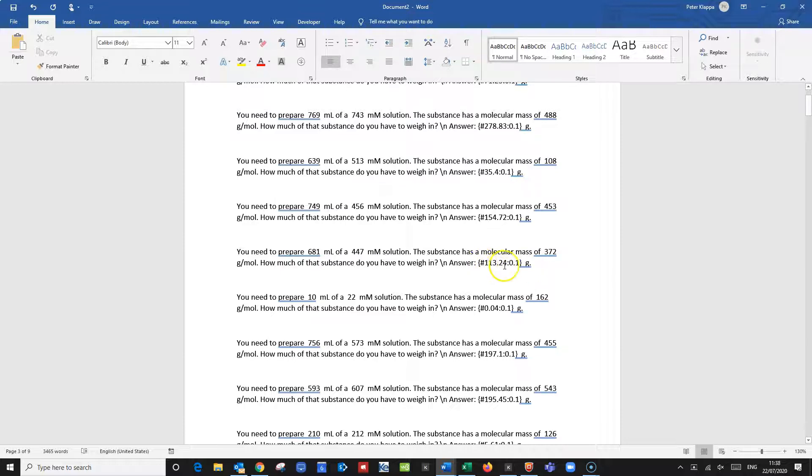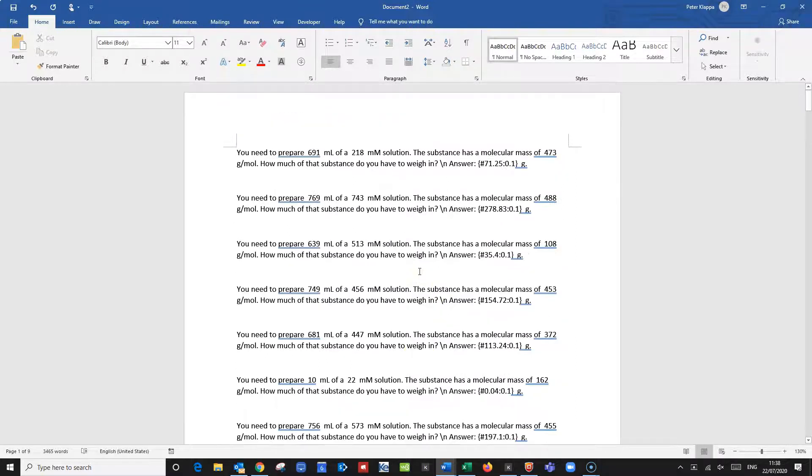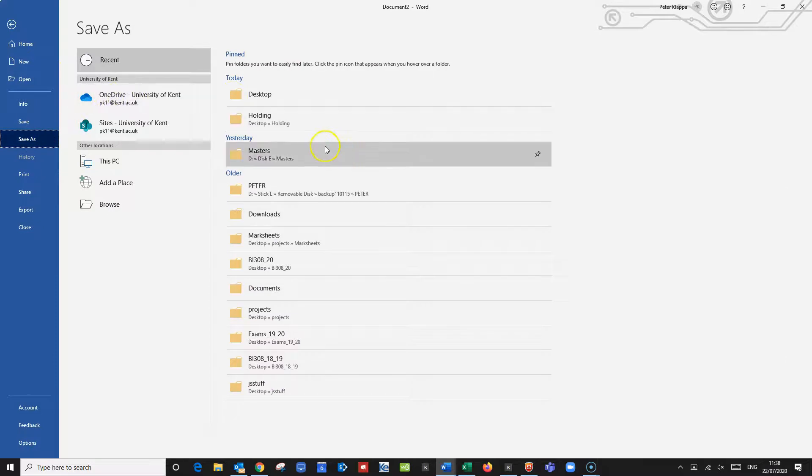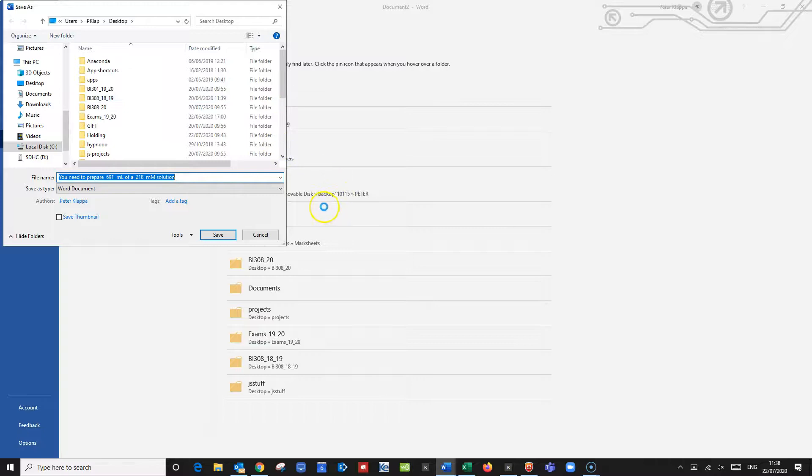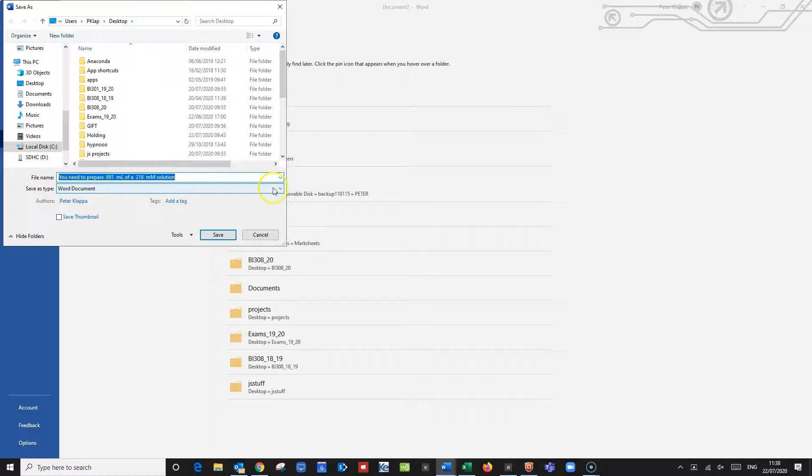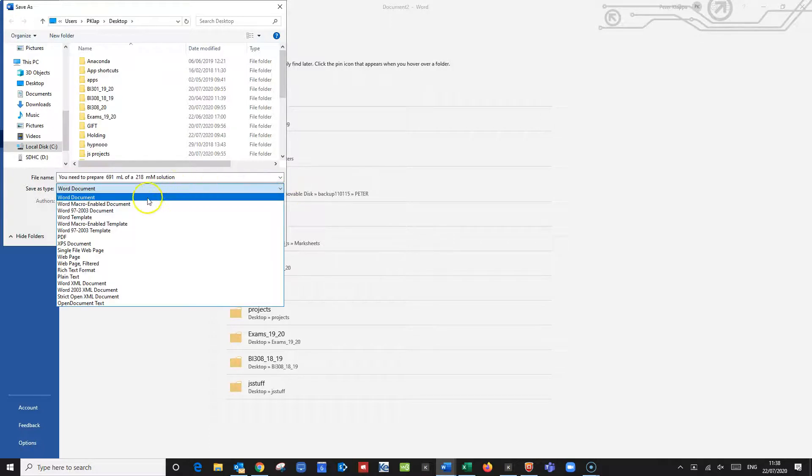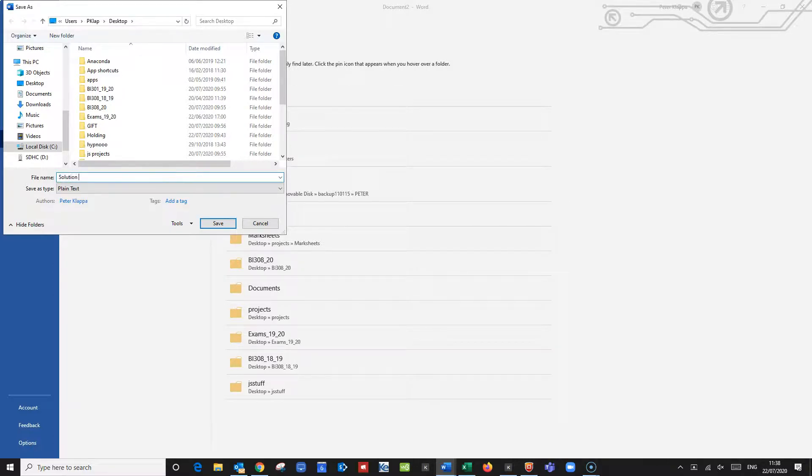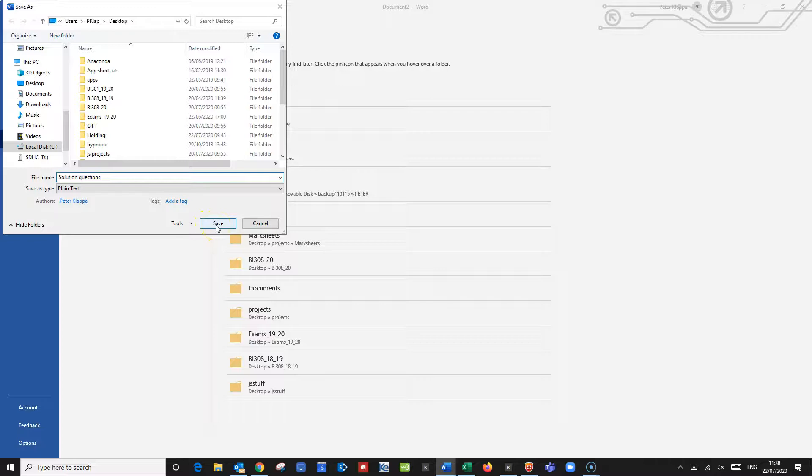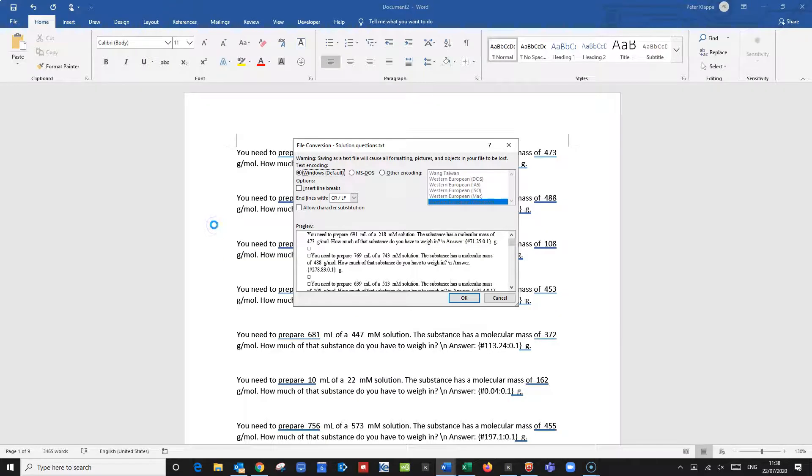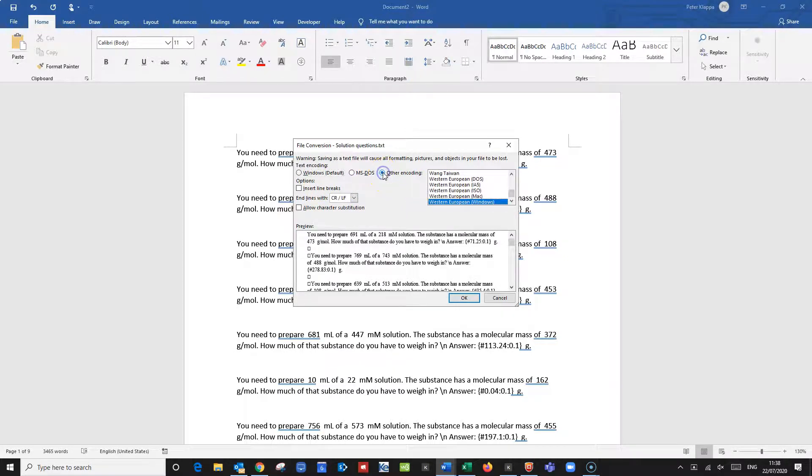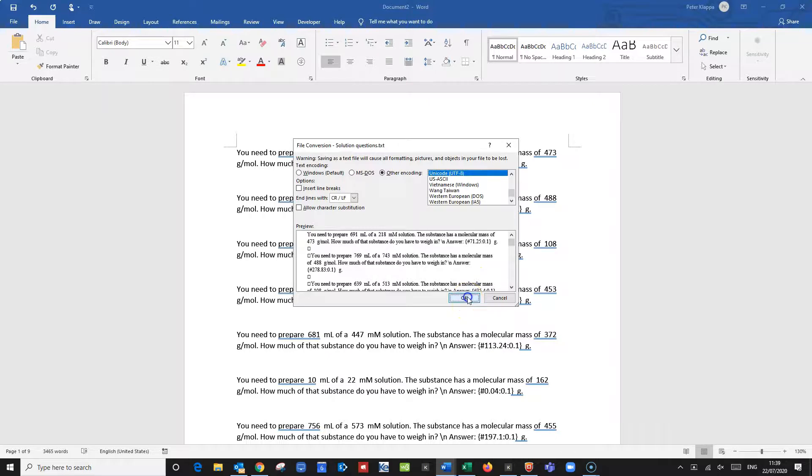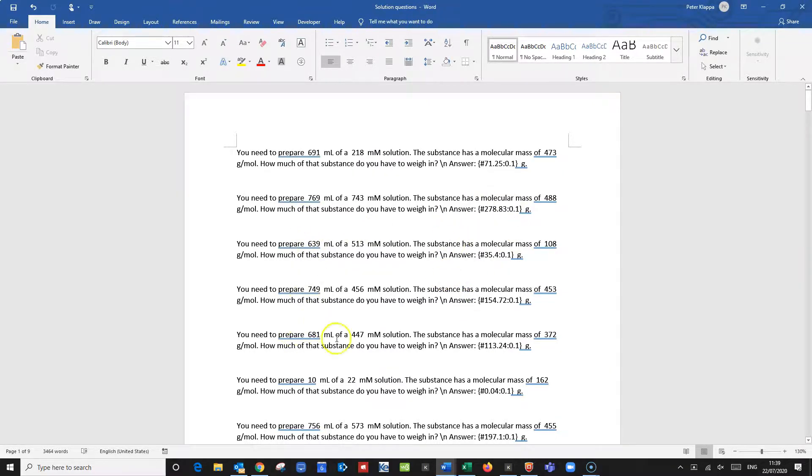So what we need to do is now we need to save this in the correct format so file save as and I just put that on my desktop. And here comes another trick we cannot save this as a Word document we have to save it as a plain text file. So here's a plain text and let's call this you need to prepare, let's call this solution questions plain text save. And here comes the last bit that we need to consider. It will ask us what the coding format is and we need to go to other encoding and use the UTF-8 encoding. That's the correct encoding and click ok. And now we have a file.